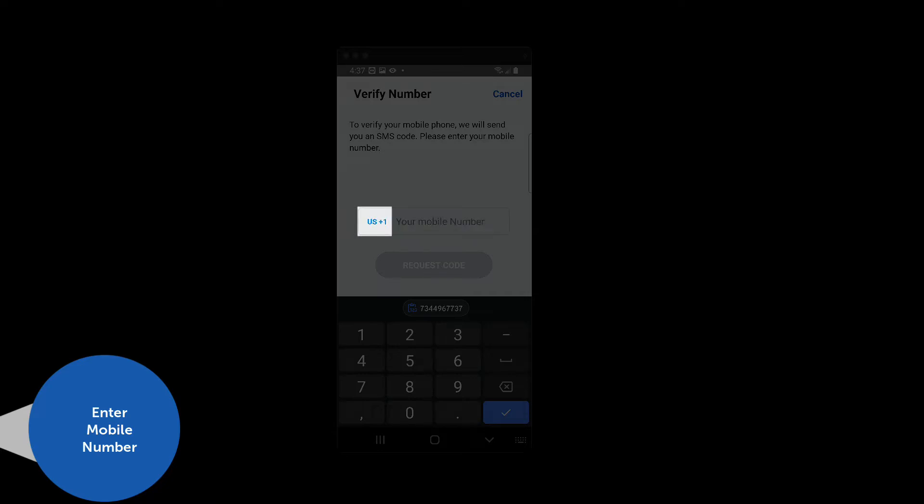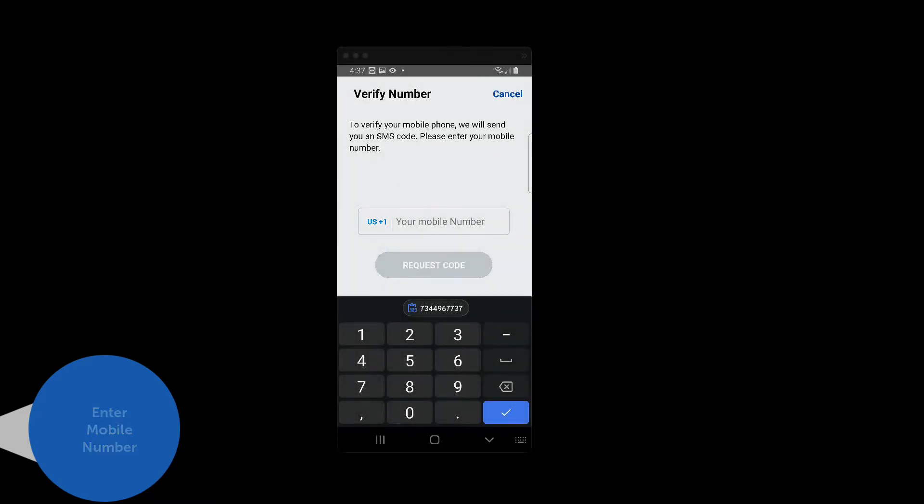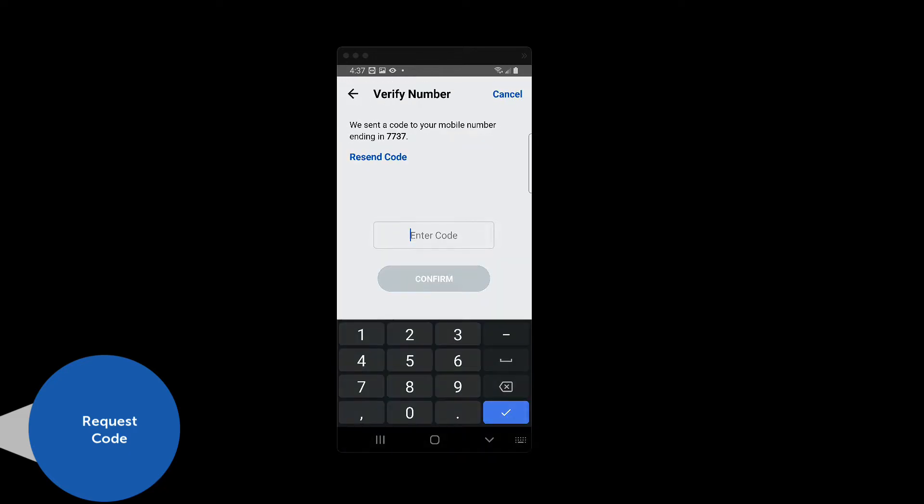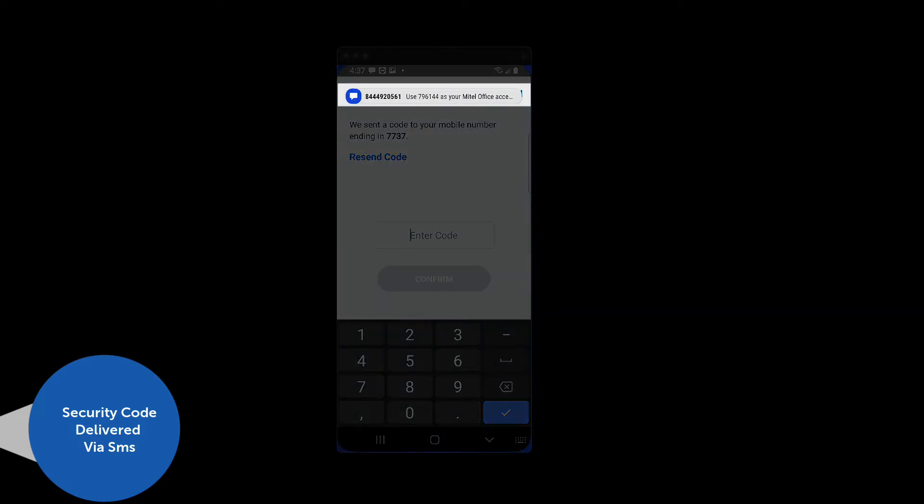Note that you can tap on the country code to change it for other regions. When entered, the Request Code button activates. Press the Request Code button. This will generate a security code that will be delivered via SMS to the mobile number that you have entered.